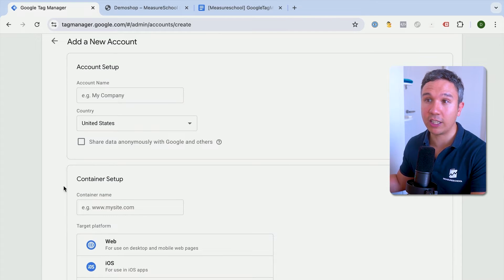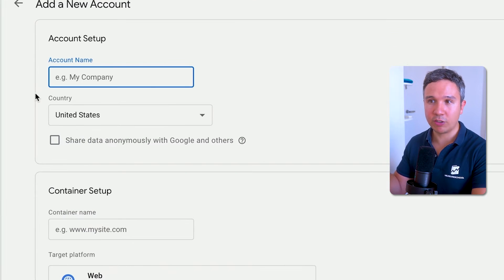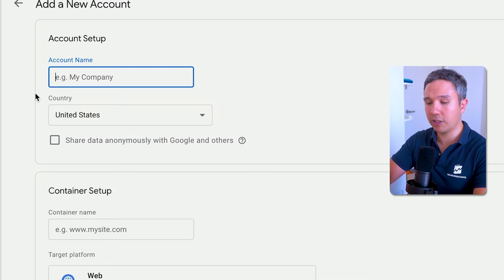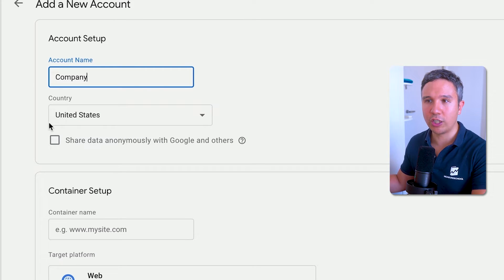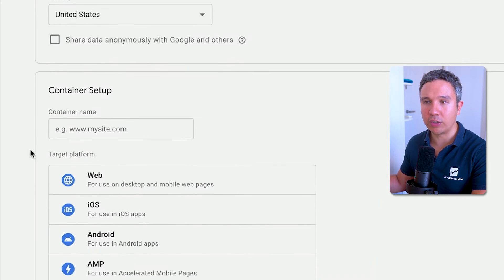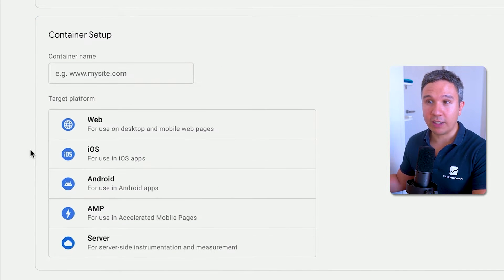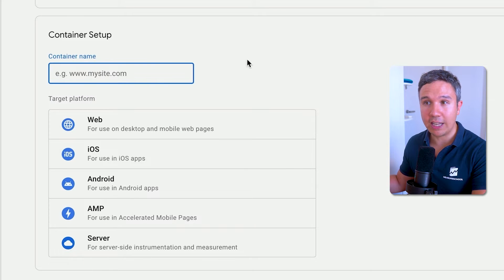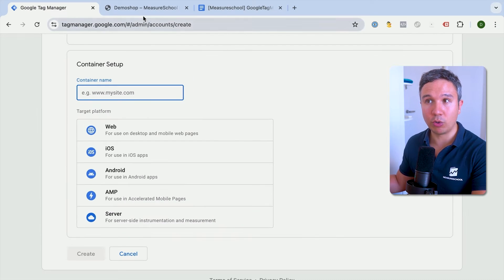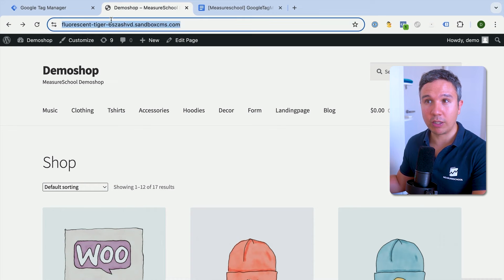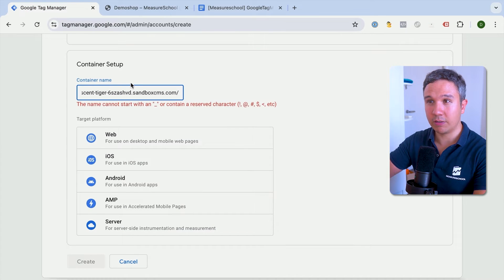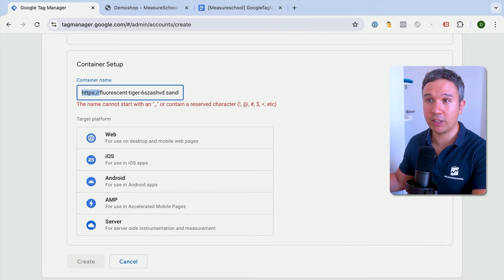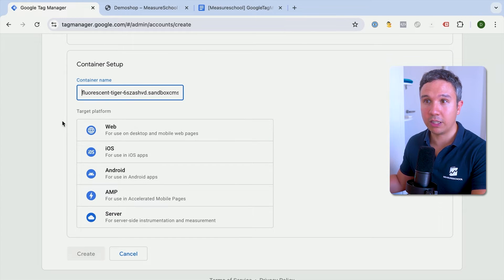Google Tag Manager has accounts and containers. As the account name, since you can have multiple containers under one account, you can choose your company name. You can choose the country and whether you want to share data with Google. Then in the container setup, you put in the website name and URL. Make sure there are no extra characters and keep it clean. For the target platform, choose web.